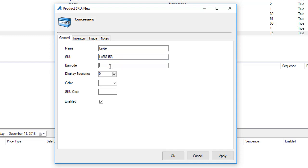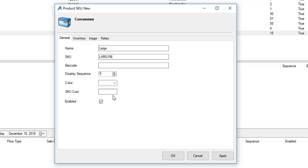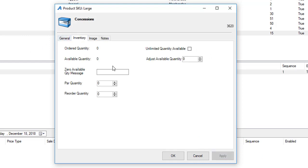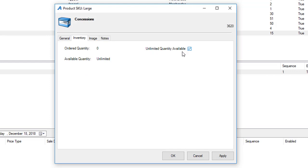If I have a barcode that can be scanned on that item, we can add that barcode number here. We also want to have a display sequence here so we know which item you want to appear first online. You can enter in your SKU cost, so what your cost is for that specific item. In the inventory area we can enter the quantity of how many we have in inventory. This is especially helpful when you have limited inventory of merchandise items, or if this is a concession item that you always sell and never run out of, you can just check mark unlimited quantity available.